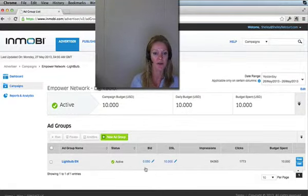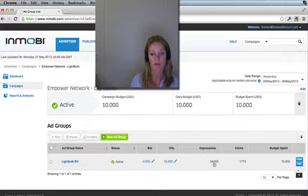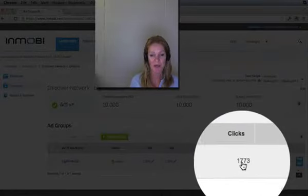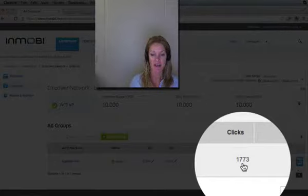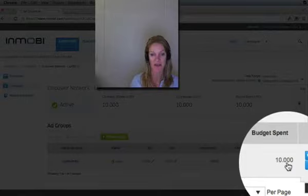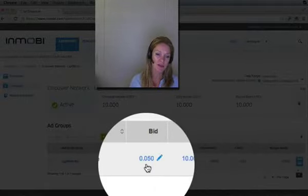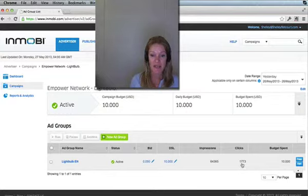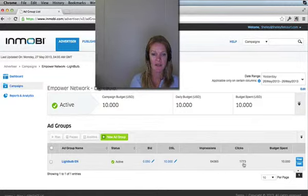Now what I wanted to show you is this campaign I built, which got 64,365 impressions, but more importantly it got 773 clicks, which is unbelievable considering I spent $10. So look at this — it's 0.05 of a cent per click. Now that's 1,773 people have seen my ad, so the power in this is just simply amazing.